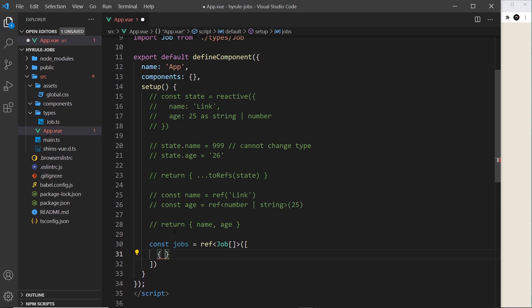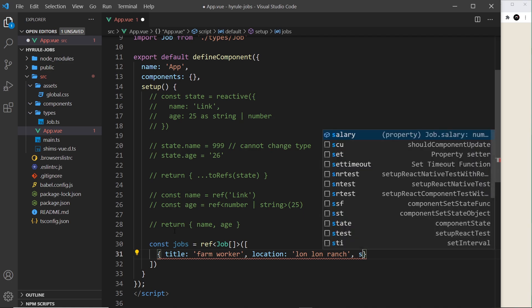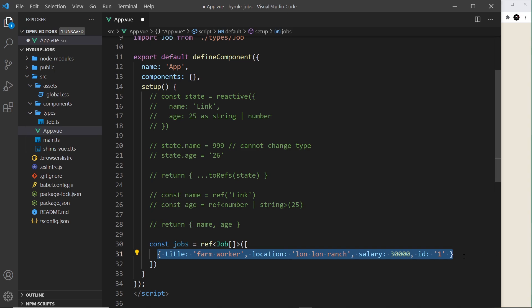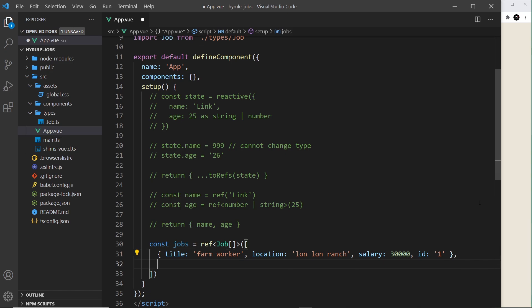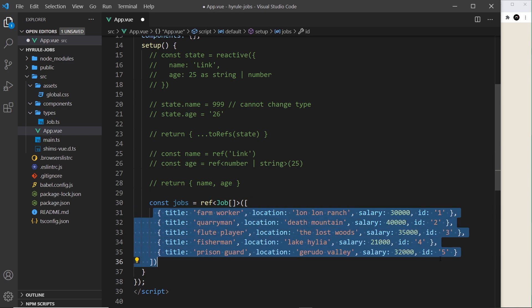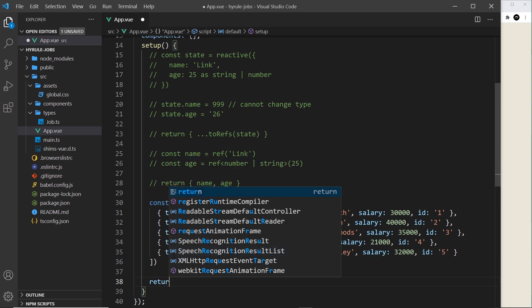Let me create the first job object: `title: 'Farm Worker'`, `location: 'Lon Lon Ranch'`, `salary: 30000`, `id: '1'`. Now there are no errors because it completely conforms to the Job interface. Let me paste in a few more objects from my repo: a quarry man at Death Mountain, a flute player in the Lost Woods, a fisherman at Lake Hylia, a prison guard in Gerudo Valley. Every one of these objects is now of Job type.